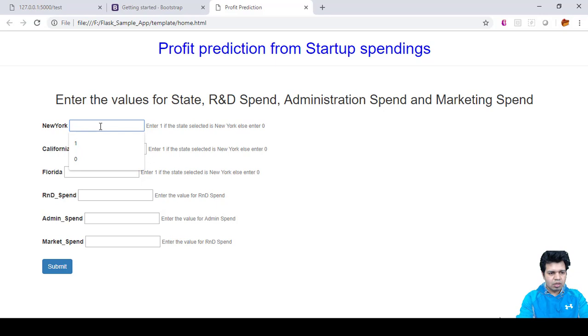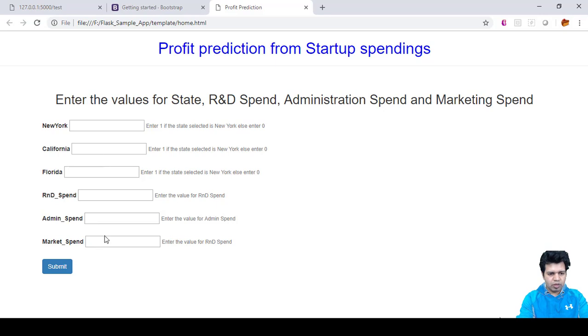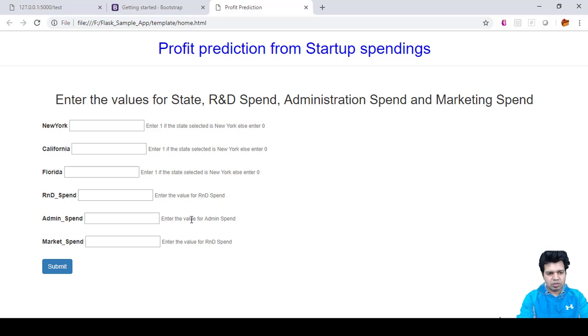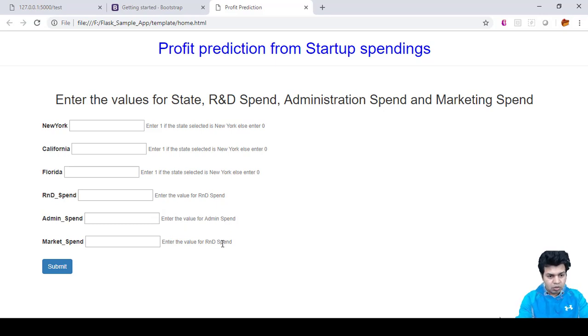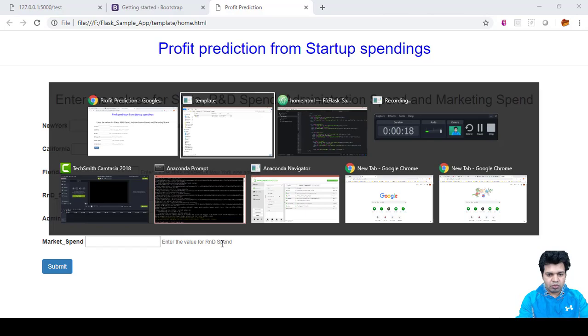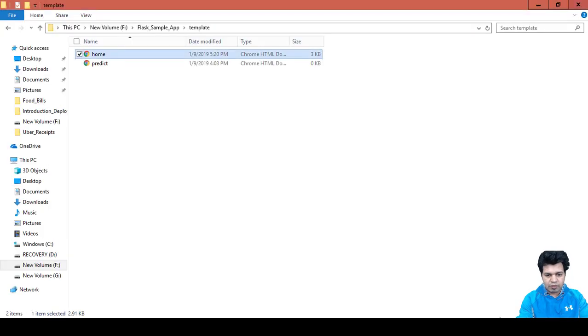So you can see the message 'enter the value for admin'. Or we could have included the message like 'enter the dollar amount for admin spend' or 'RND spend'. Okay, so we haven't changed it here.